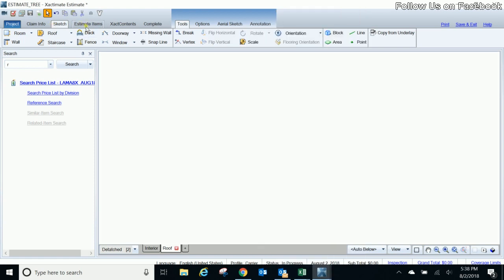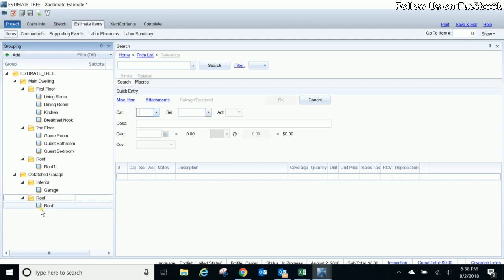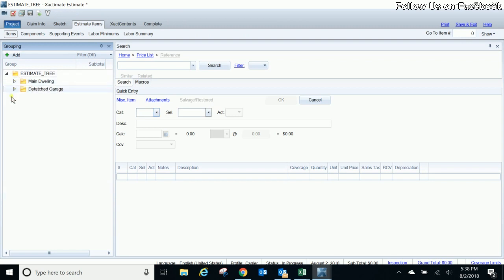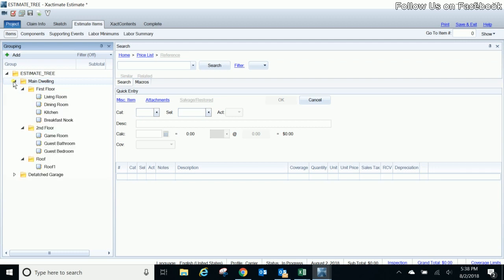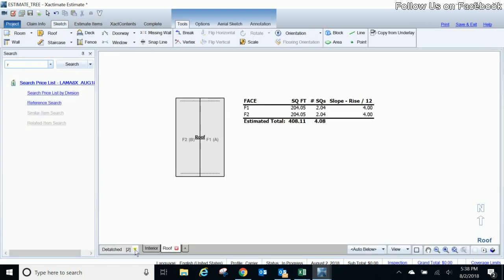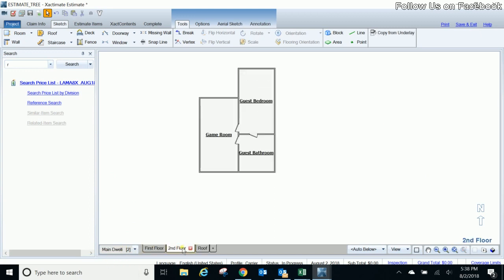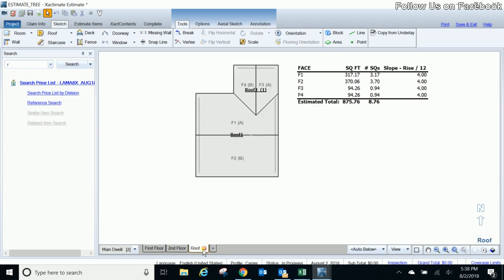But now we go look at our estimate items, you're going to see under the main dwelling we have our first floor, second floor and the roof, and on our detached garage we have the interior and the roof. So you'll see how it broke it out now by the individual sketches that we had. So when this estimate actually prints out it'll be a lot easier to understand format not only for the homeowner but also for your reviewer and the insurance company itself. So we have a main dwelling with our first floor, second floor and the roof and then our detached garage with the interior and the roof. And again we did that by doing different sketches, one for the main dwelling and one for the detached garage, and then within each of those we did it by levels within that sketch, first floor, second floor and roof. So that's pretty much a good tip on how sketch layers and sketch levels work within Xactimate.